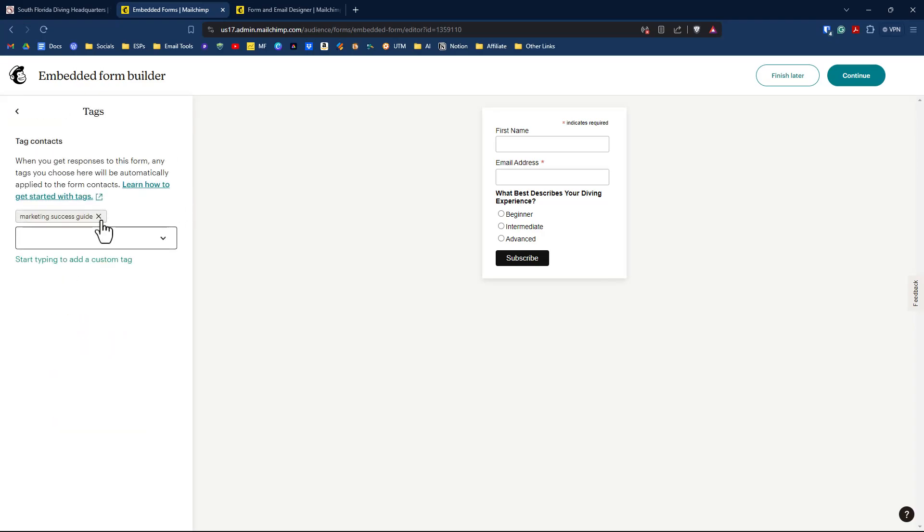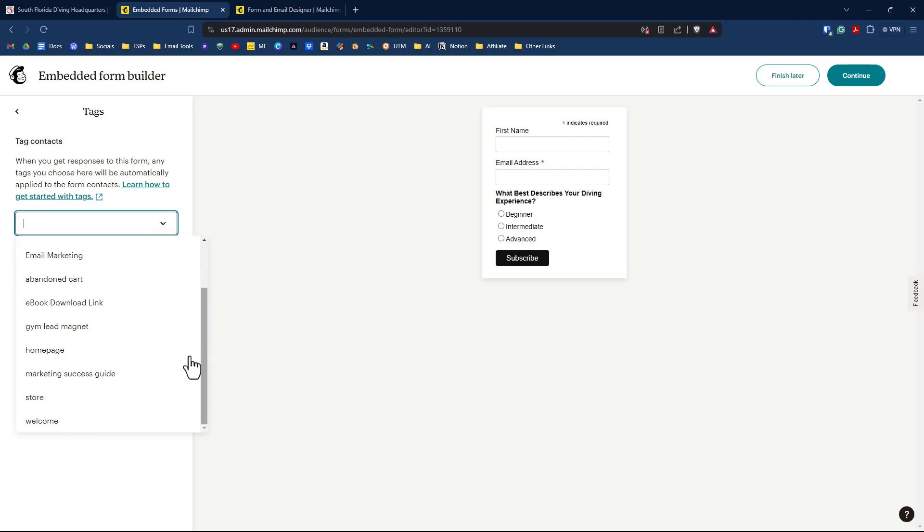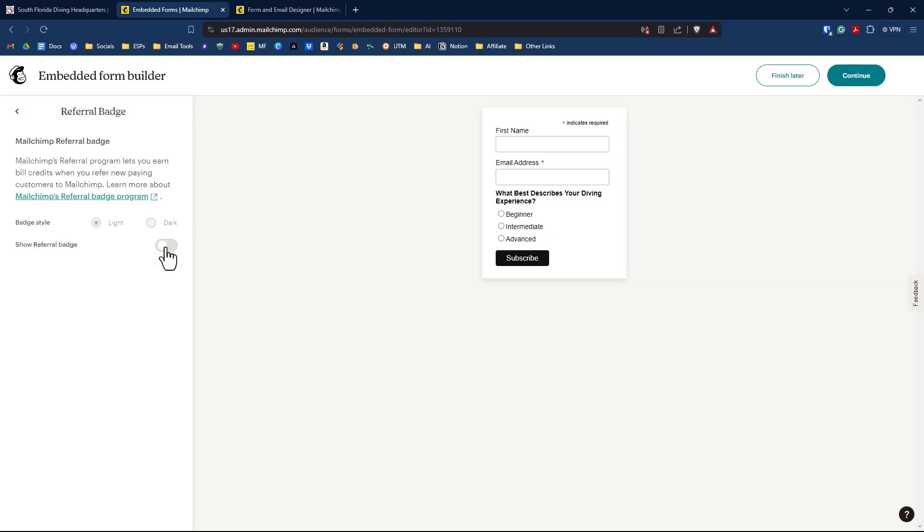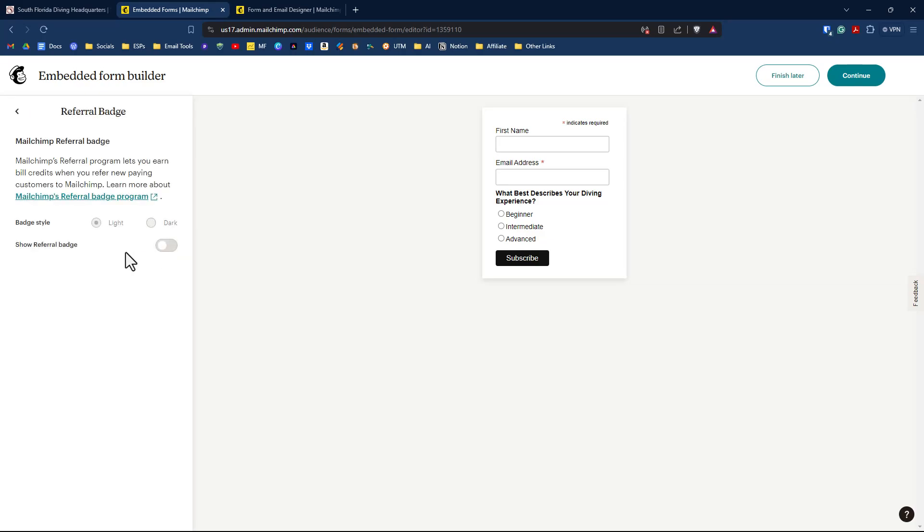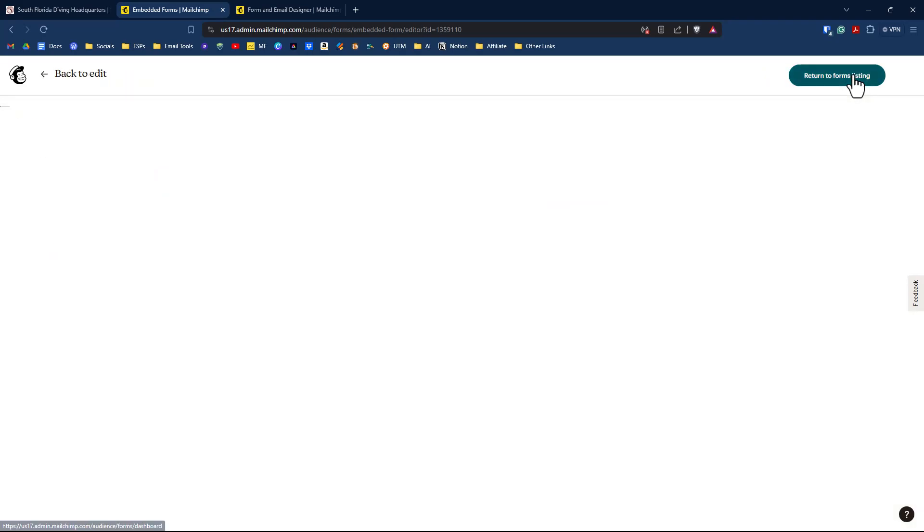We'll go back. Tags. Now for tags, we'll remove the marketing success guide. Because this is primarily targeting to new subscribers, we'll just do a welcome. So I do have that one available here, down here, welcome. What we can do on the back end of things here is do an automation with anyone with the welcome tag and whatever best describes your diving experience based on that branch. Whatever they select, we can then format a specific email for that. I'll show you how all that works in just a little bit. But let's continue with our form. So we're done with tags. Referral badge, that's an option if you have it. If you have a paid account, whether to keep it on or off, I'll keep it off because I have a paid account.